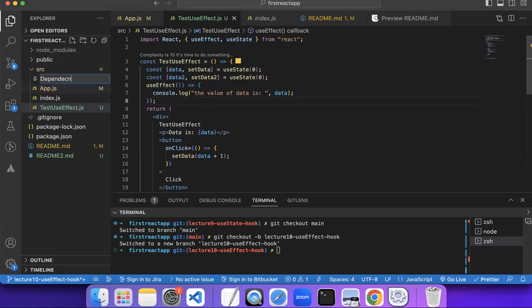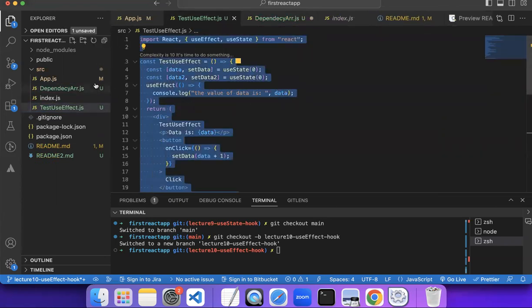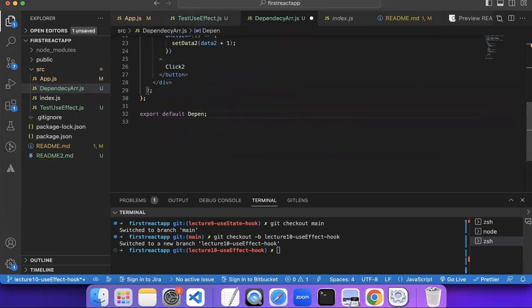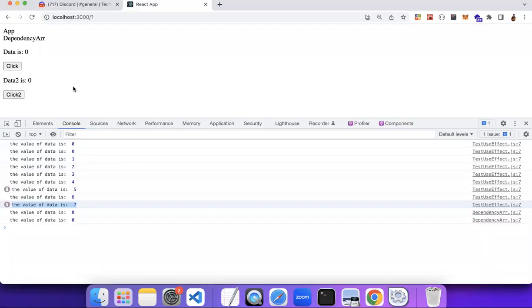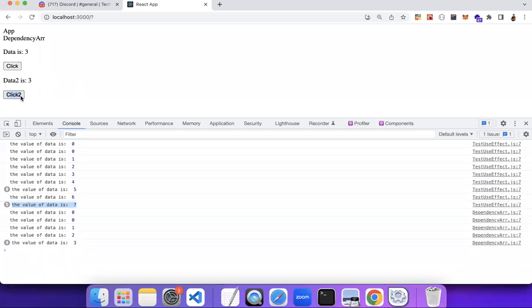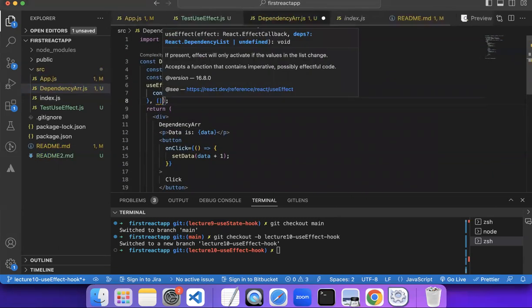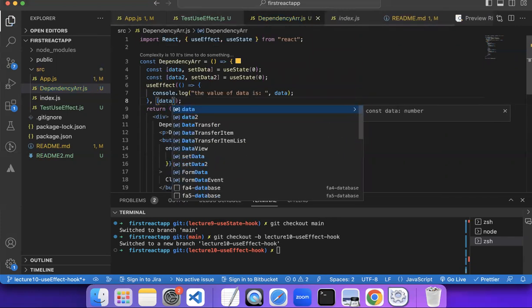I'll call it DependencyArray.js and create a copy of the previous component, pasting it in and renaming it DependencyArray. I'll render this component instead of the previous one. Now I'll add the dependency array as the second argument to useEffect, with data inside it — so we are binding useEffect to run only when the value of data changes.